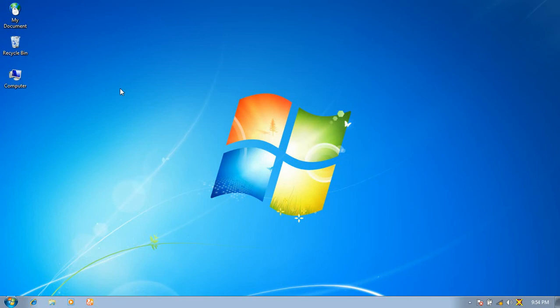In this way you can sort the folders or icons on the desktop screen and in other folders. Thank you guys for watching our video. Please like and subscribe to our channel. Thank you.